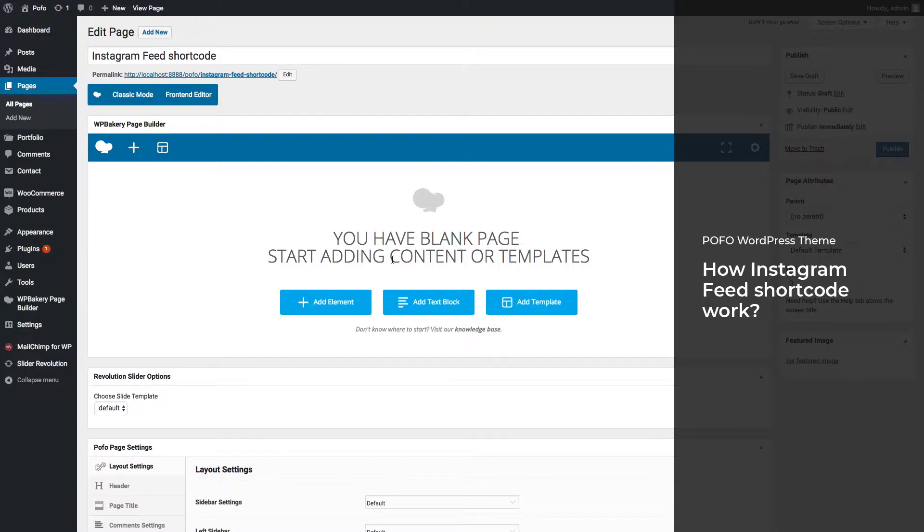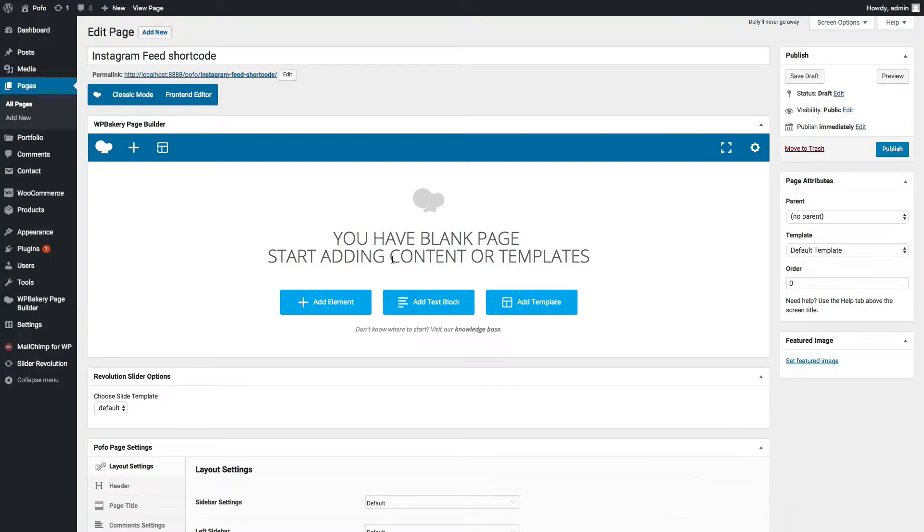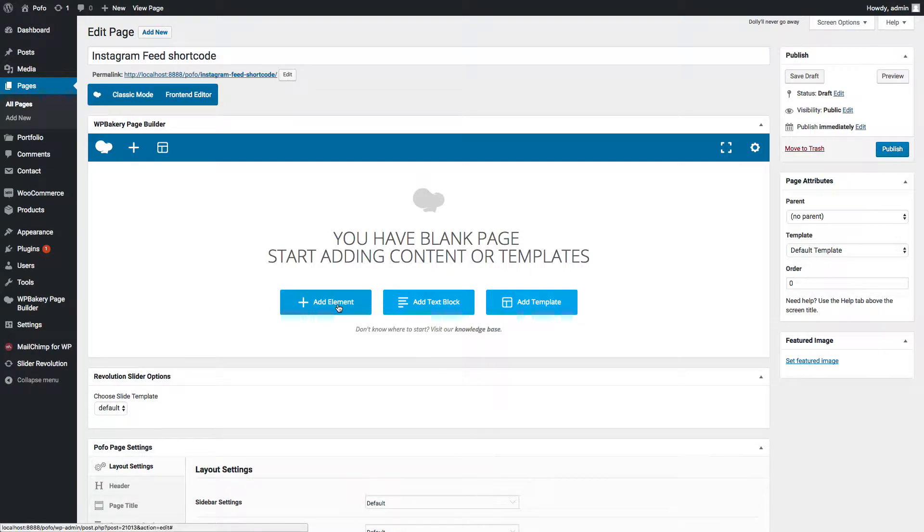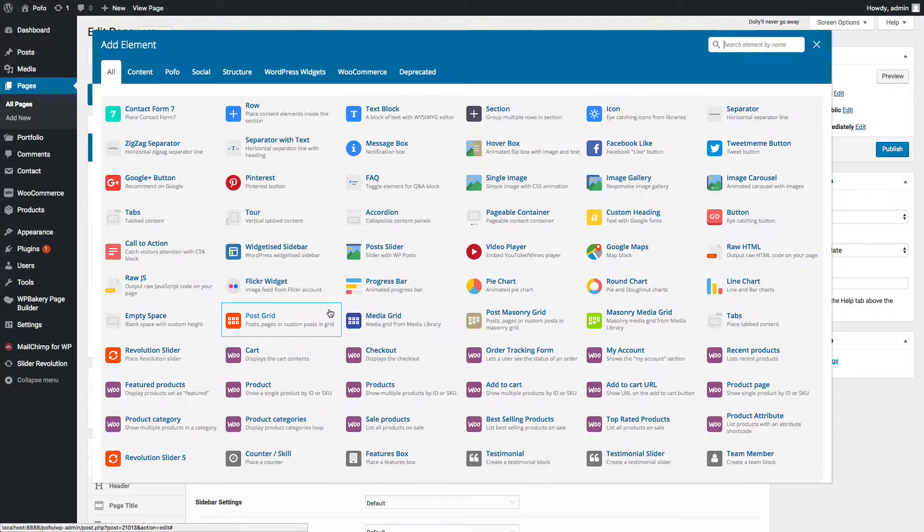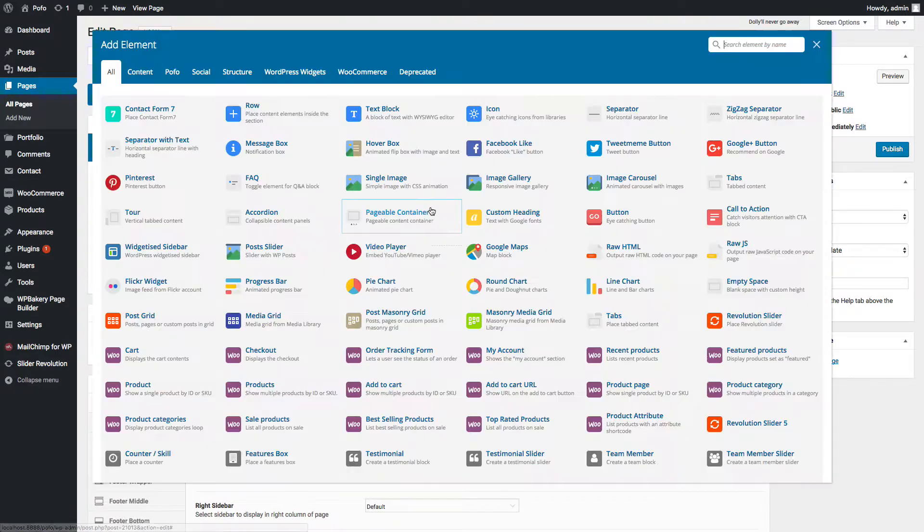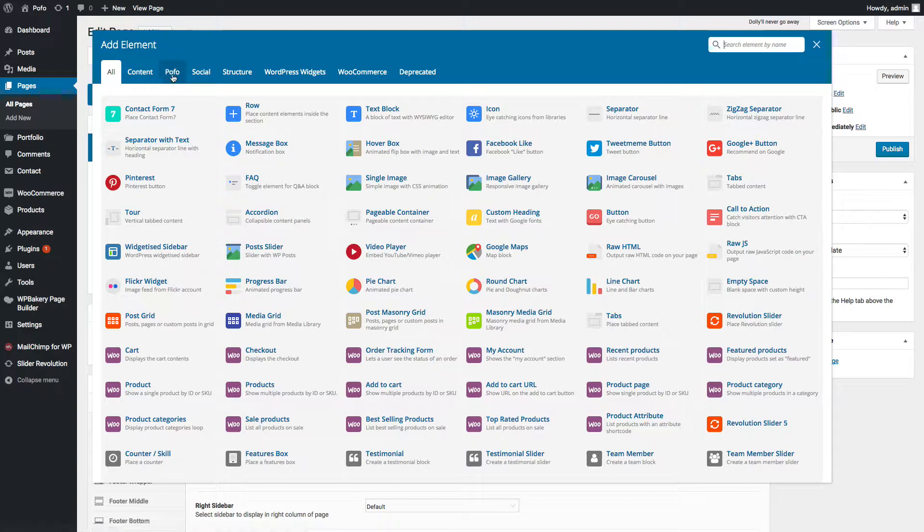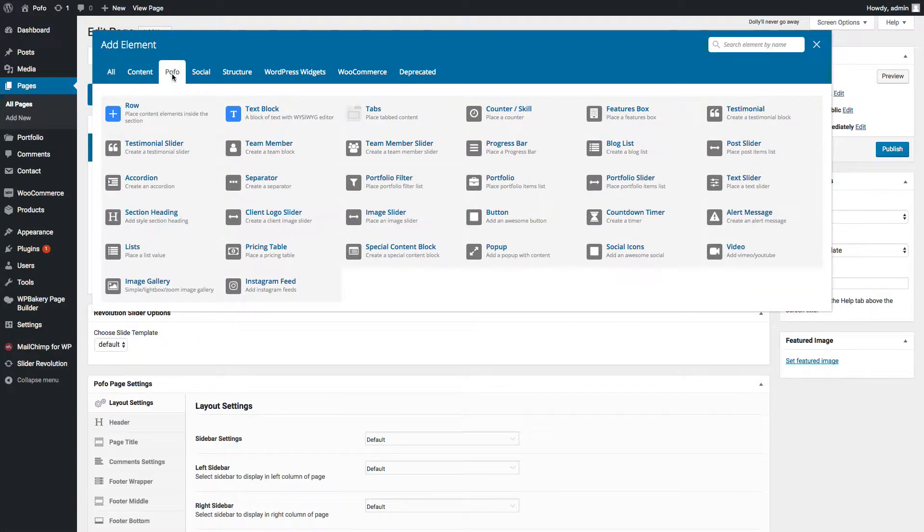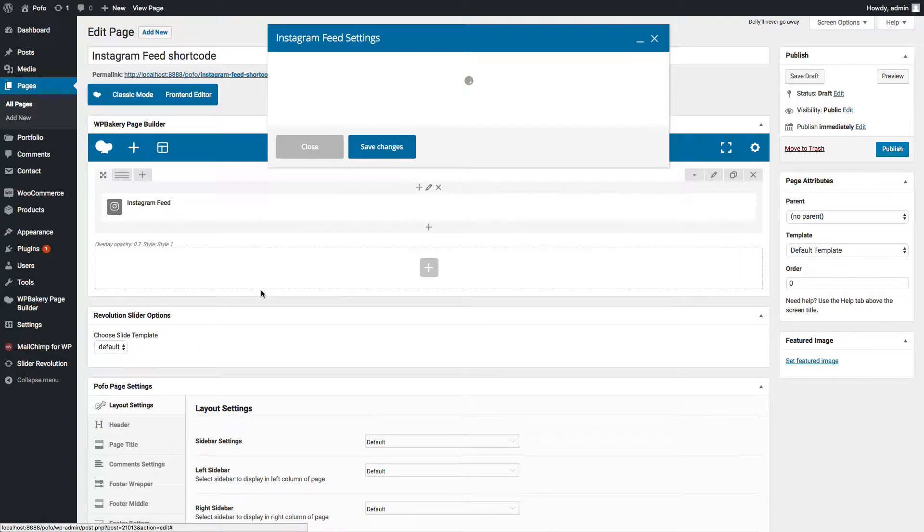So first of all, log into WordPress admin backend and then create a new page or edit your existing page. Now you can see add elements with plus icon, click on row shortcode. Row shortcode is added to your page, inside row column is automatically added. Click on plus icon and click on Pofo tab, click on Instagram feed shortcode.